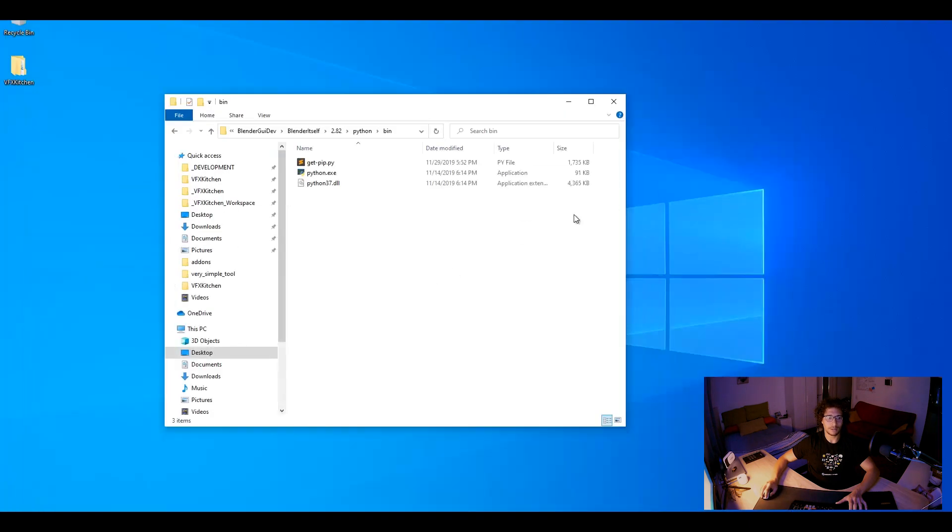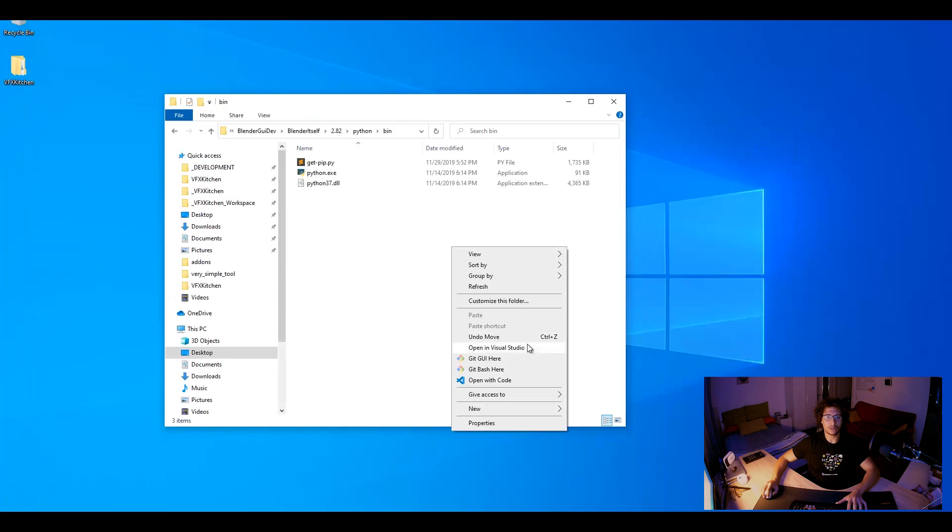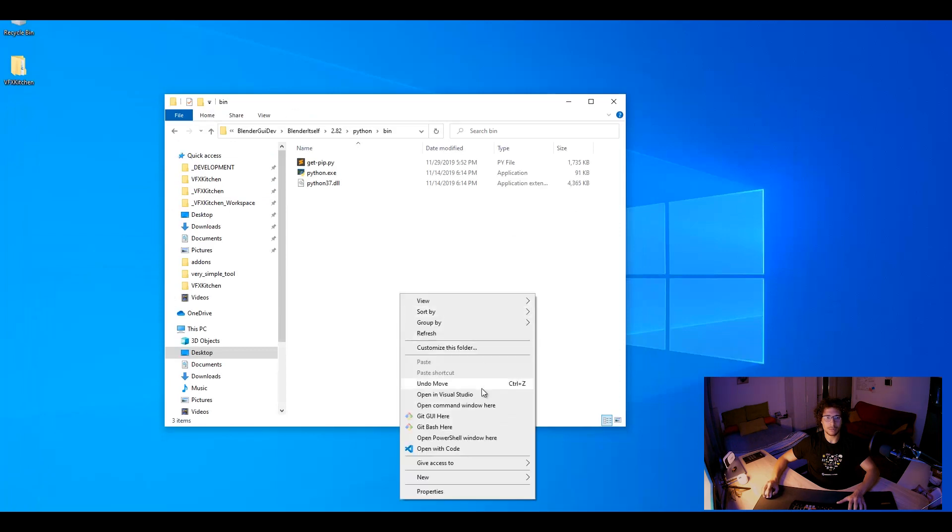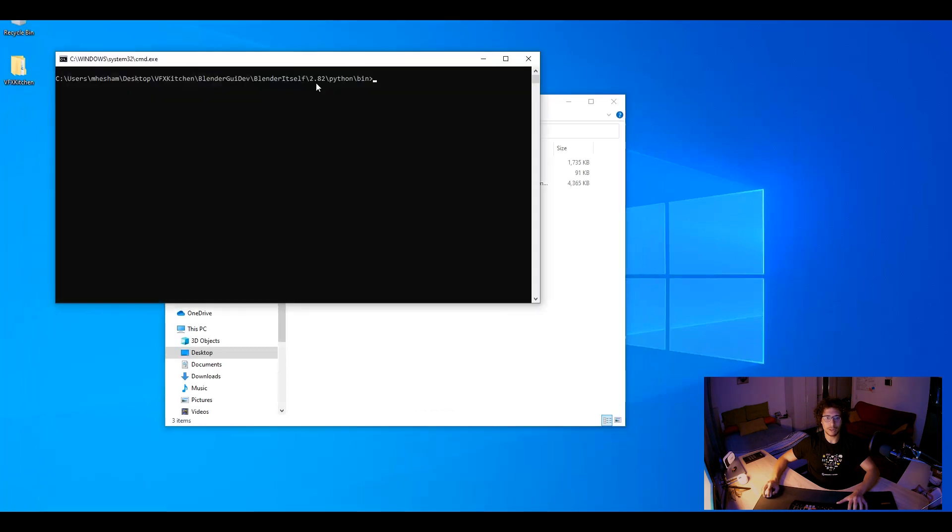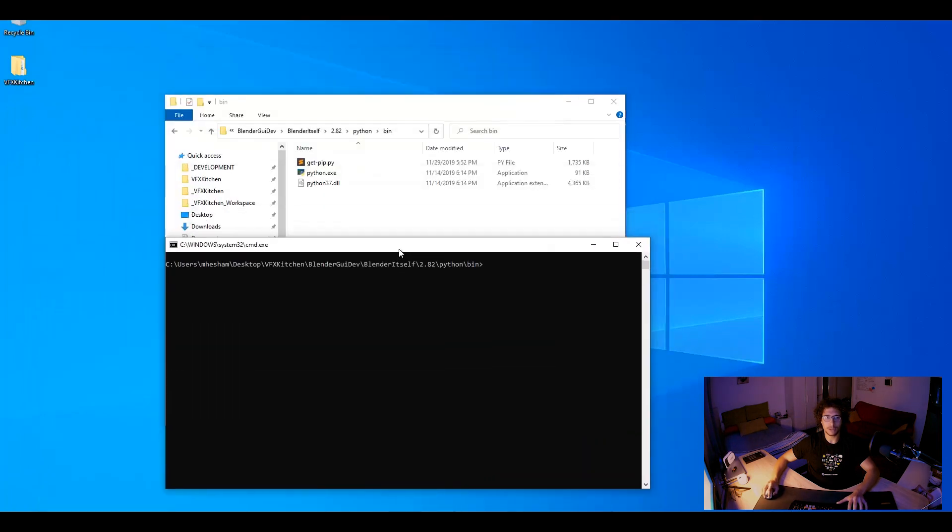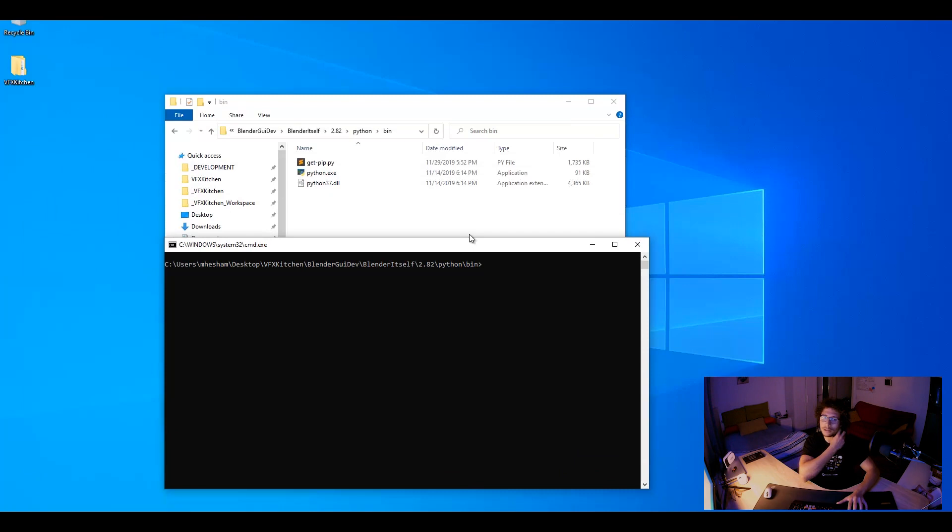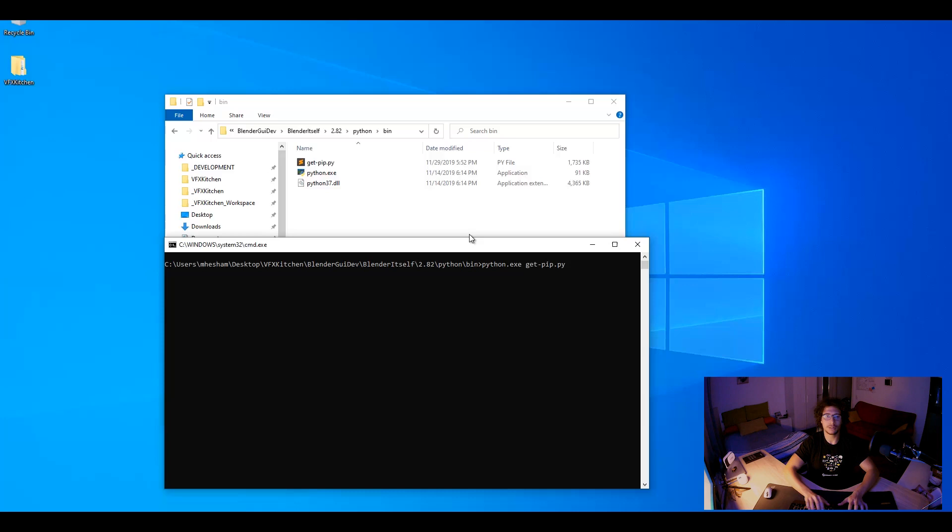Alright, and what you need to do is open the command line. We do not need any Blender for this but we need to use its Python. Then you write down python.exe and then get-pip. And that is all what you need to do.